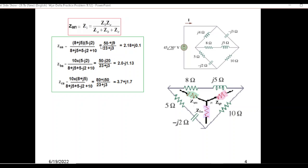ZAN is: the right arm is 8 plus j5, and the left arm is 5 minus j2. So (8 plus j5) times (5 minus j2), divided by the sum of all three: 8 plus j5, plus 5 minus j2, plus the third arm 10. Solving, you'll get the answer. Similarly, ZBN will be those two arms multiplied and divided by all three. And ZCN will be its arm multiplied by the second arm, divided by the sum of all three.